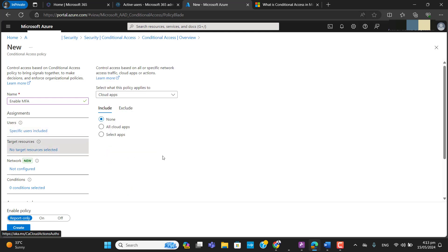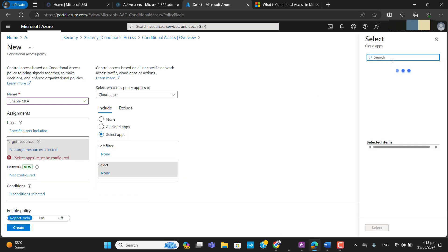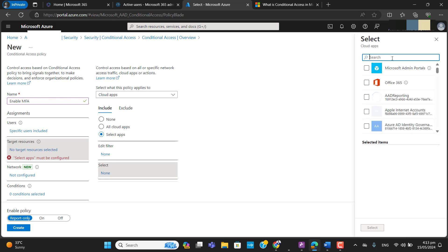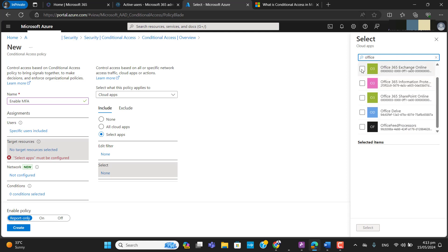In the target resources you can select a single cloud app or all cloud apps. I want to select Microsoft Exchange — I want to secure Microsoft Exchange so that if someone logs in to Exchange they will have to authenticate with multi-factor authentication first. You can also do it for your whole Office 365. I've selected Exchange.